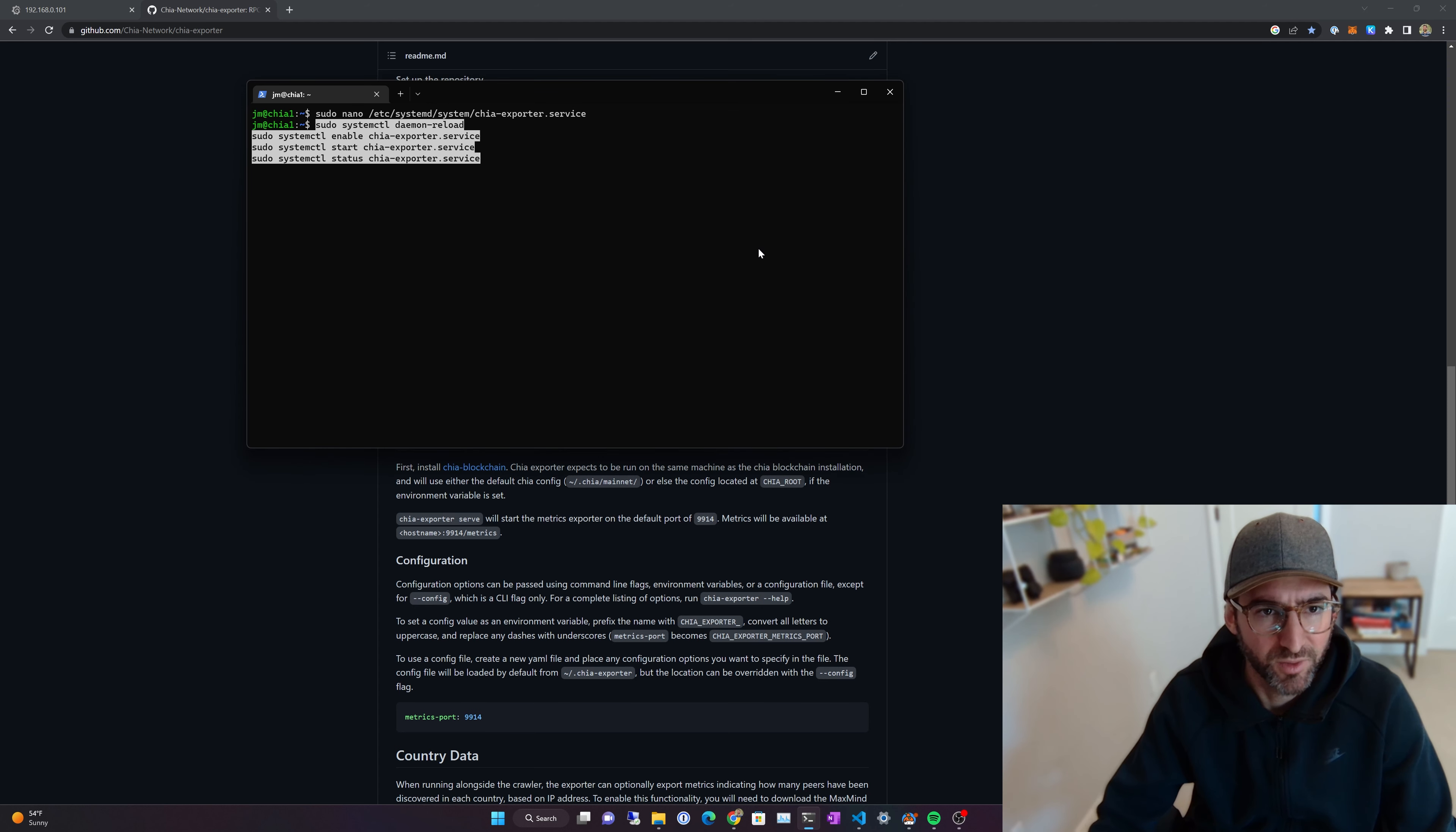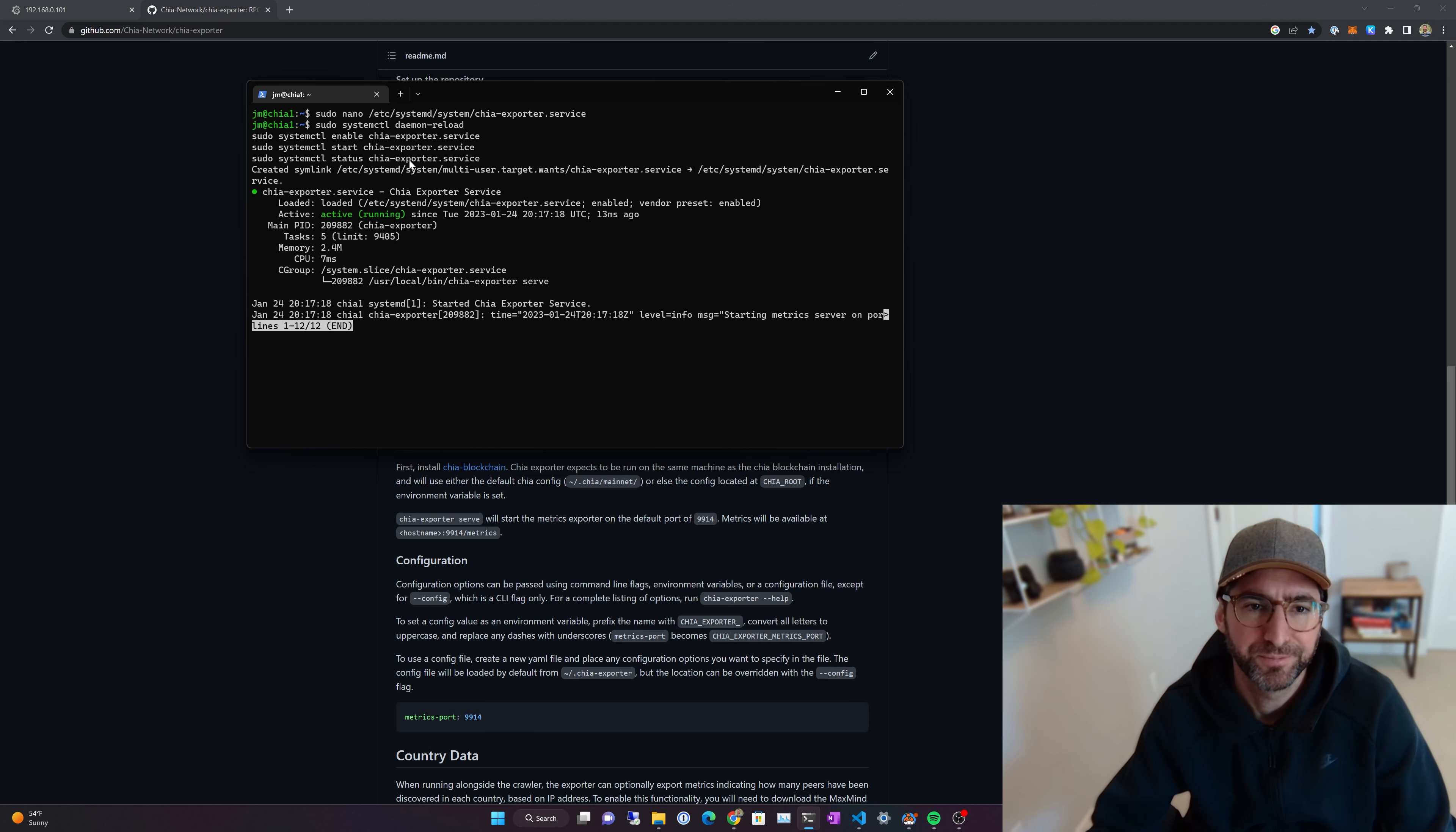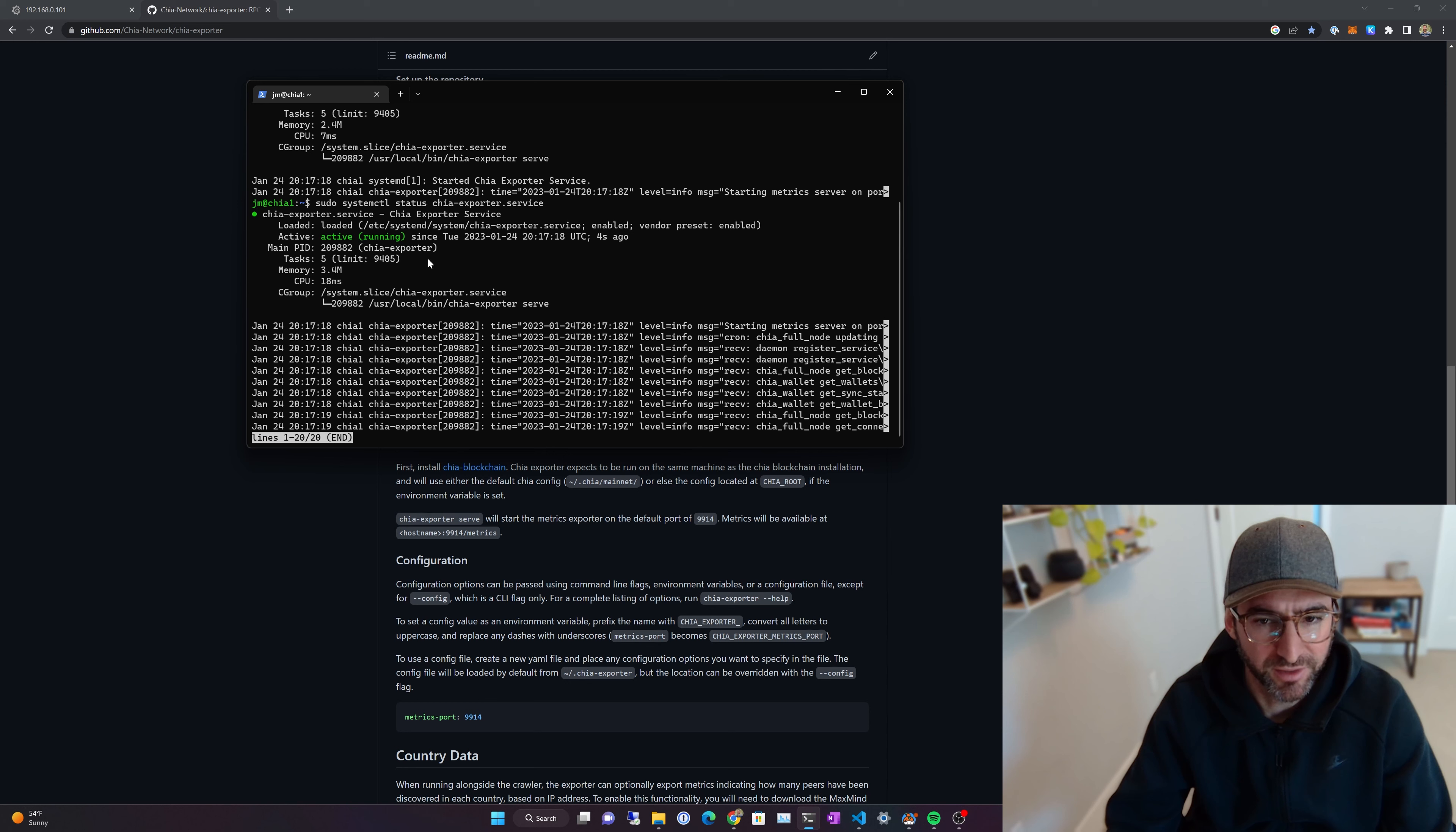We're going to run a series of commands. We're going to reload the daemon, enable the service, start it, and then check the status of it. And, wow, active running. We can do this again and just make sure that it's running, the status.